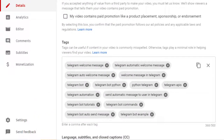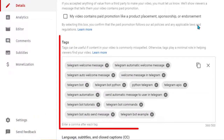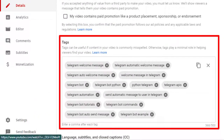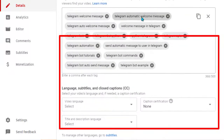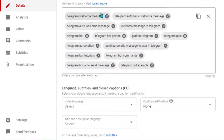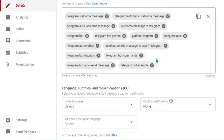If you are a content creator, you'll already know about tags. Whenever you create a video on YouTube and upload it, you need to give some tags. These tags help the YouTube algorithm find and show your video based on searches.